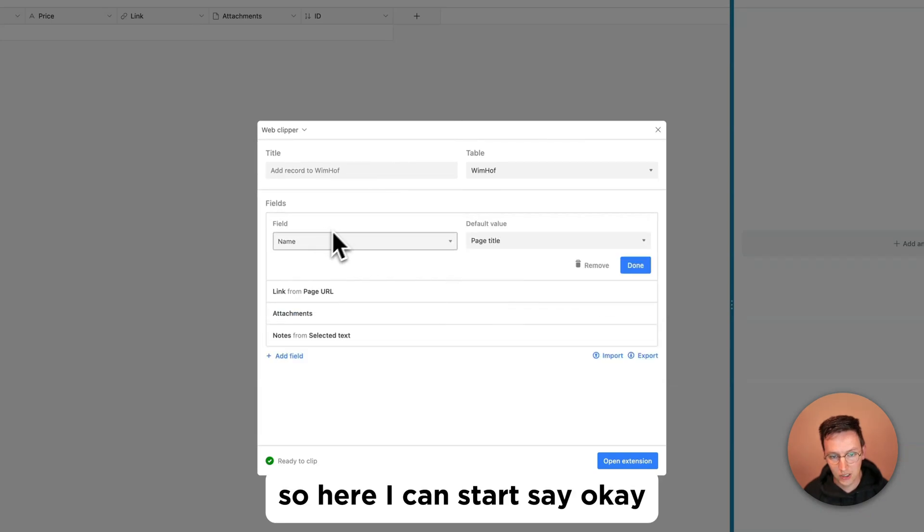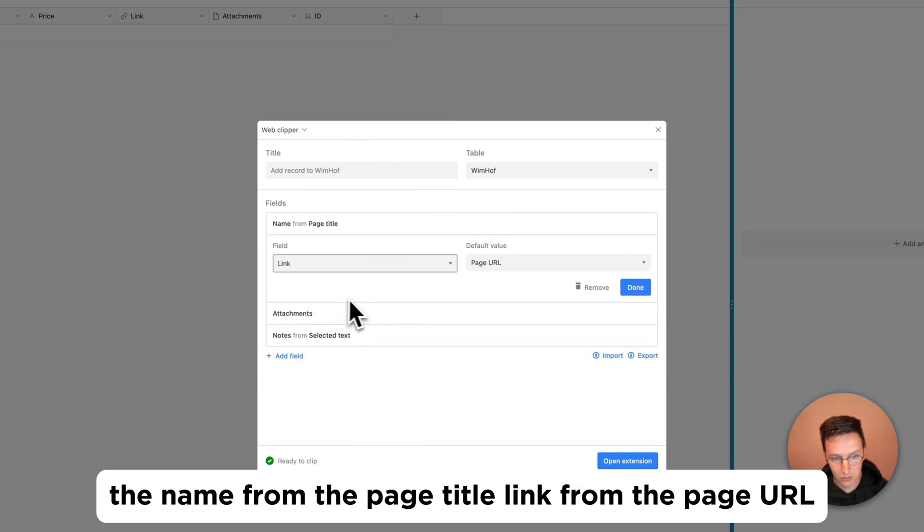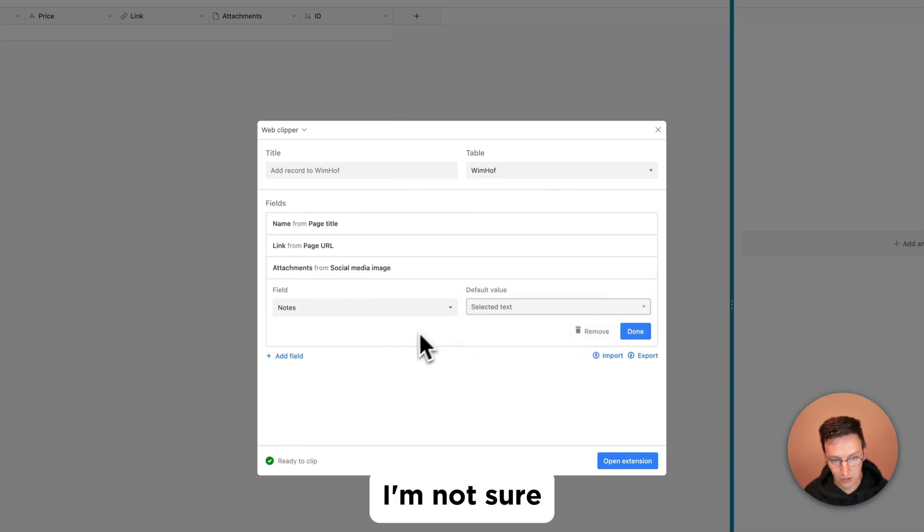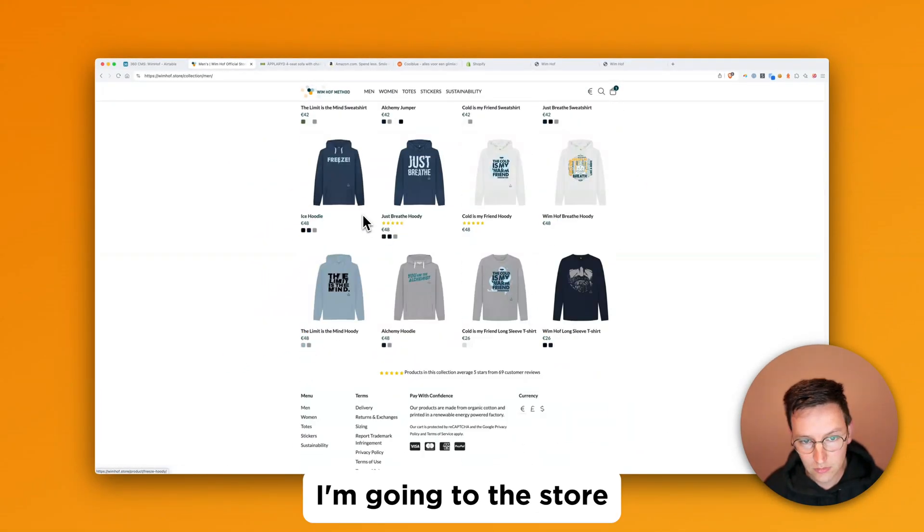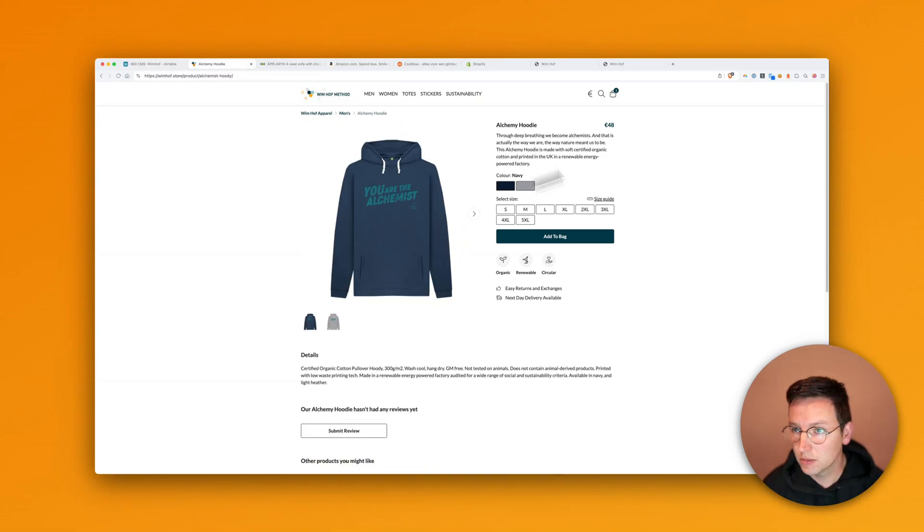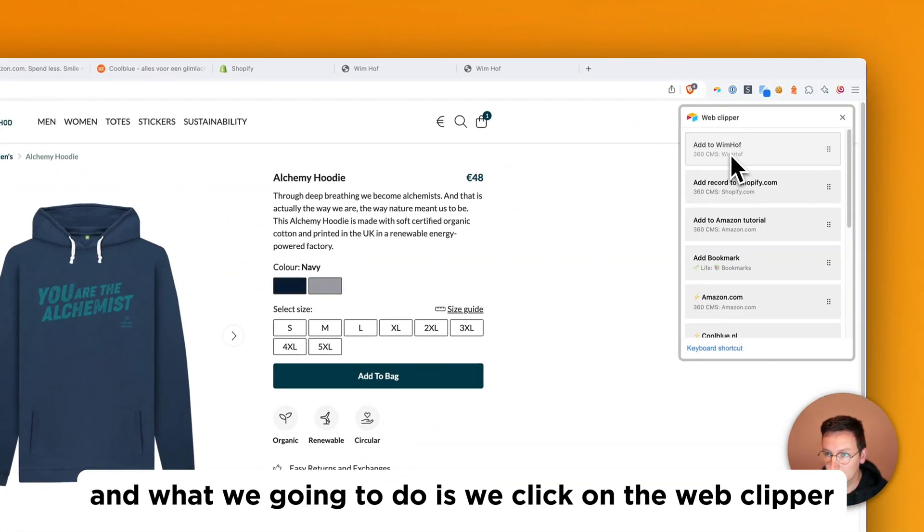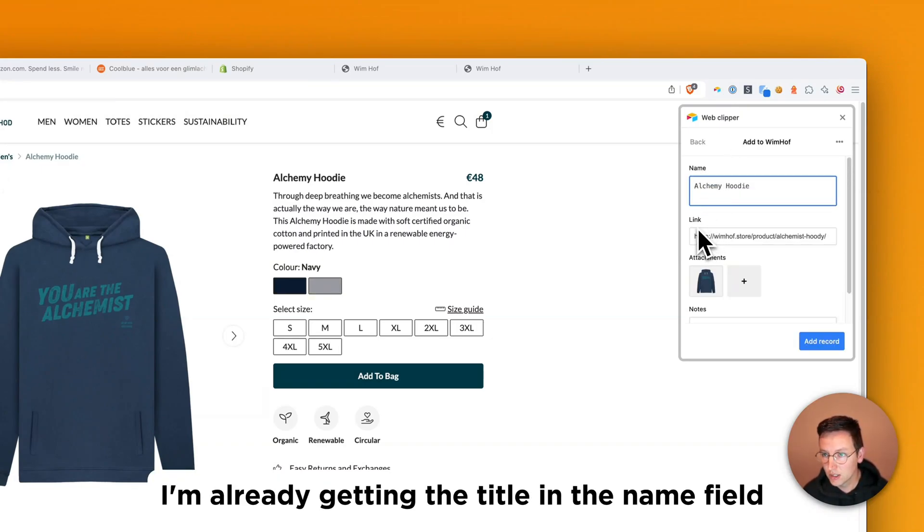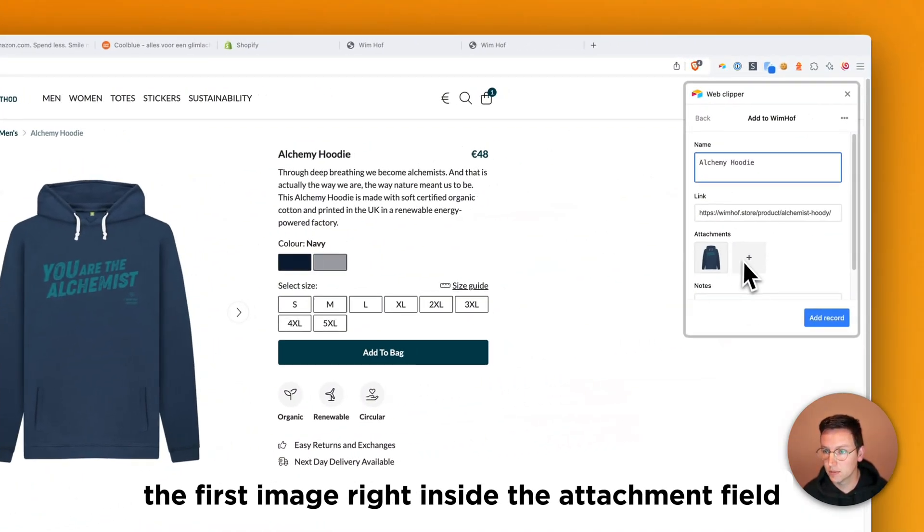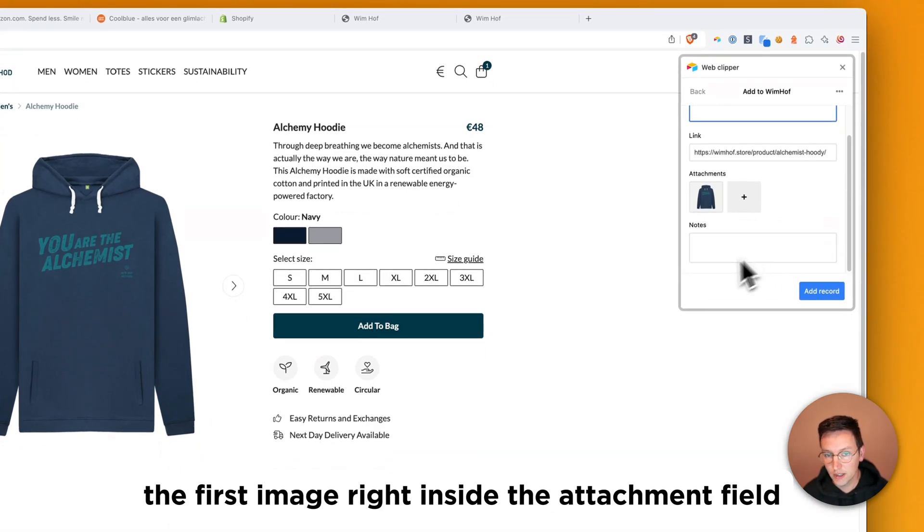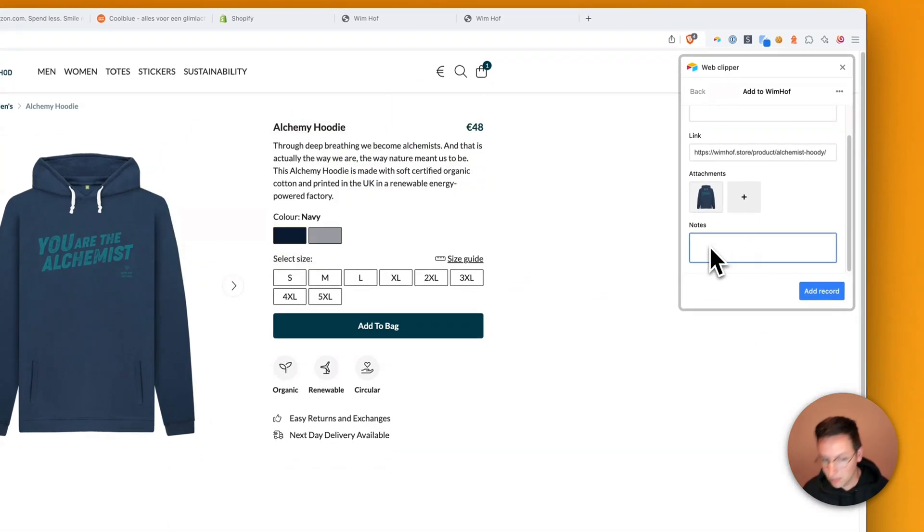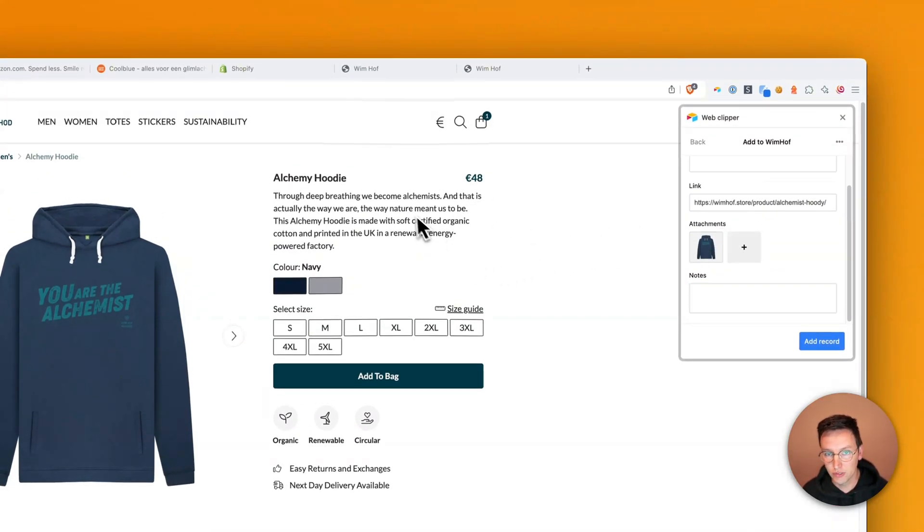And so here saying okay title of the clip action add directly to Wim Hof to this table. Add extension. So here I can start saying okay the name from the page title, link from the page url, attachments. Let's do here the social media image and notes. I'm gonna check. So let's just click done here and see what happens. I'm going to the store. You're the alchemist. And what we're going to do is we click on the web clipper add to Wim Hof.